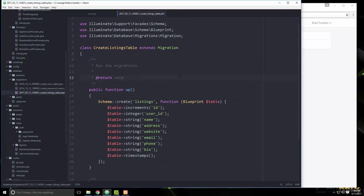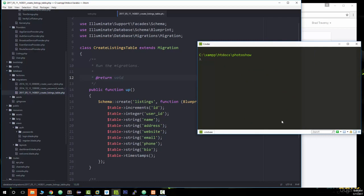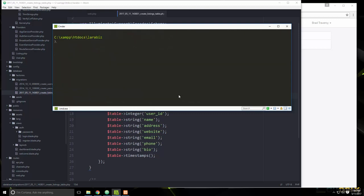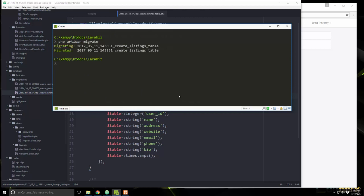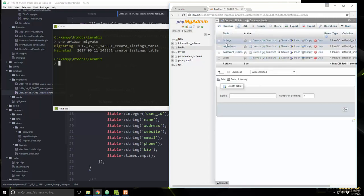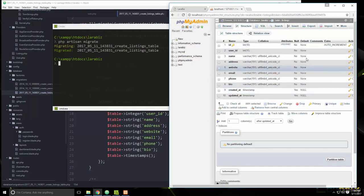Let's save that and run the migration with `php artisan migrate`. Now let's check phpMyAdmin — we have a listings table with all the fields we defined.